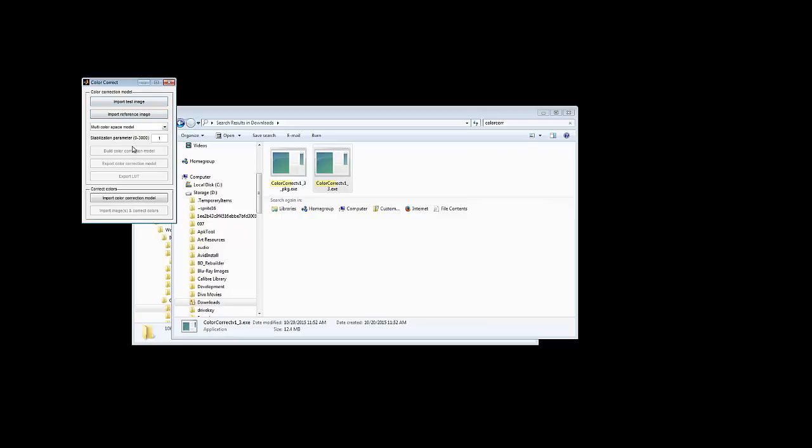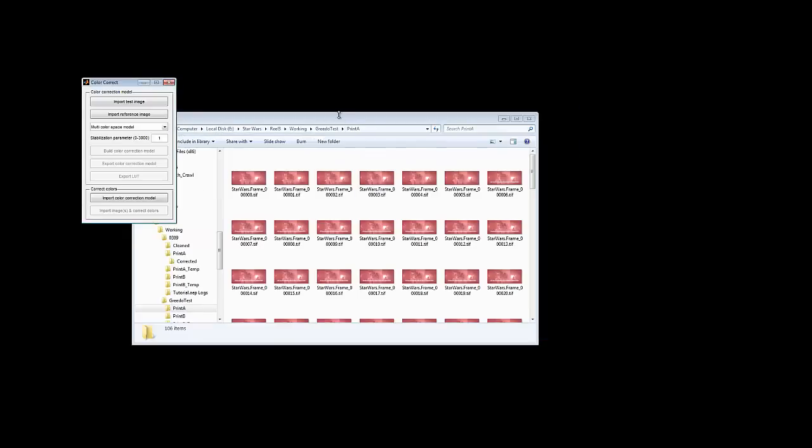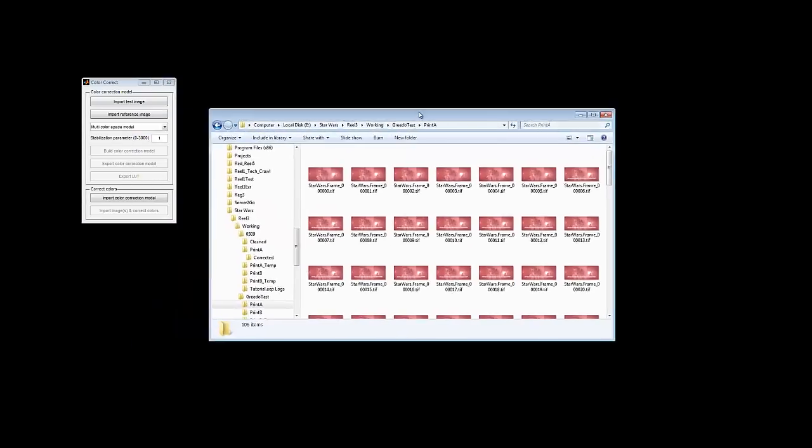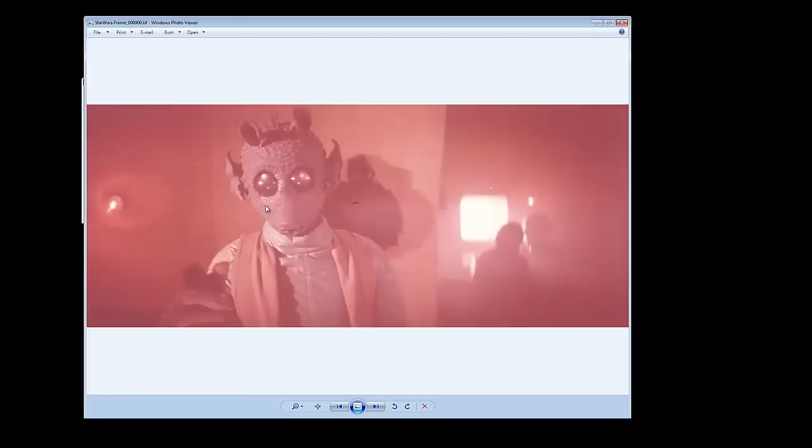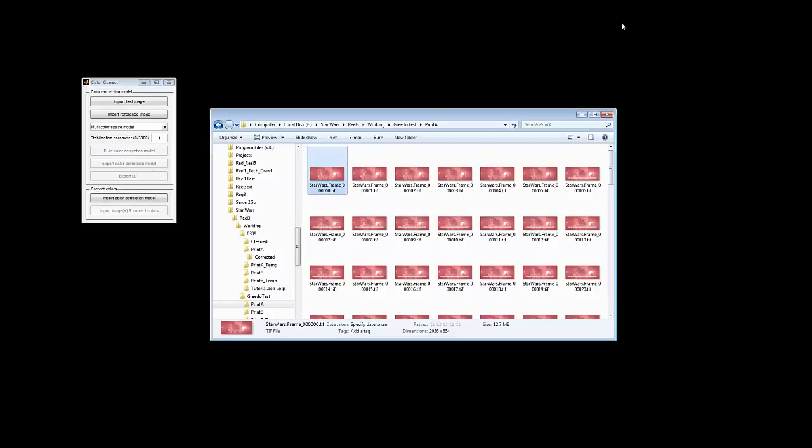Import ColorCorrectionModel allows you to import models you've previously created, but we're going to start with a new one. And to see just how good this tool really is, we're going to try correcting a very faded red print. So this is obviously the Greedo scene from Star Wars, and this is from a very faded red print.